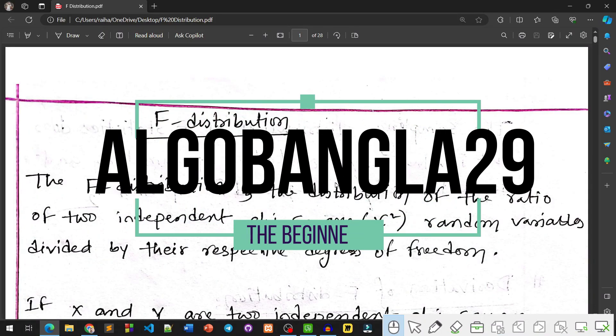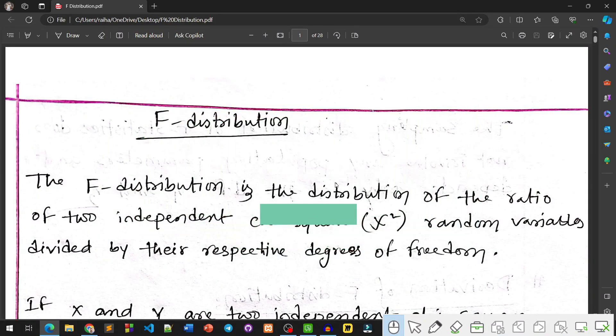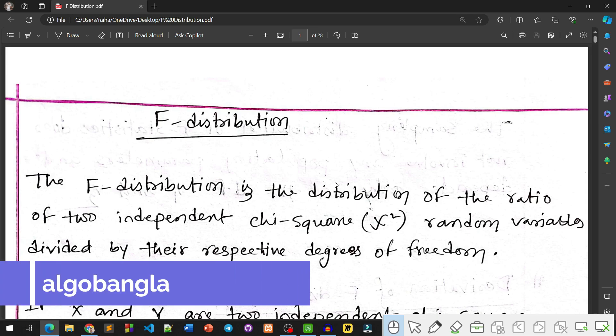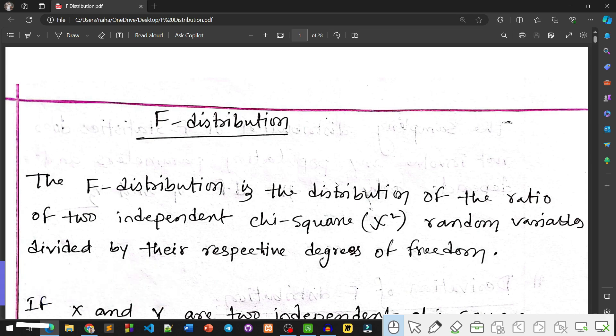Hello viewers, this is AlgoBanga29. Today in our Theory of Statistics playlist, we are starting a new topic — F Distribution. In today's video, we will cover an Introduction to F Distribution, what it is, and how to derive its PDF.